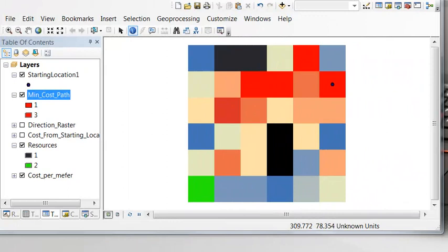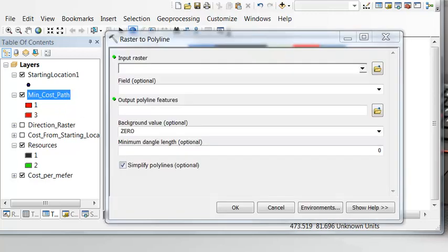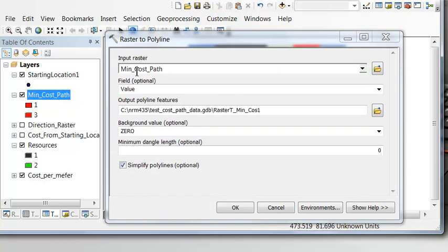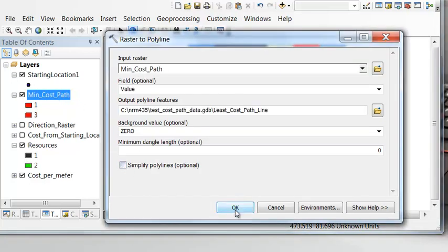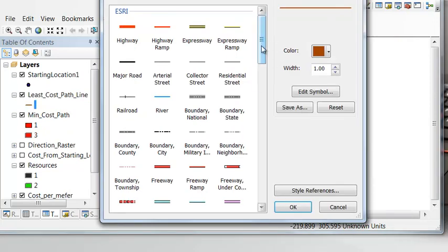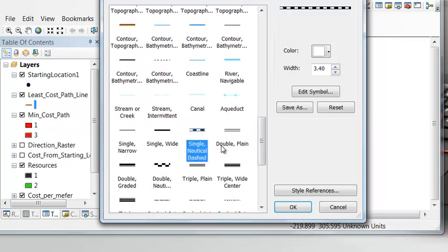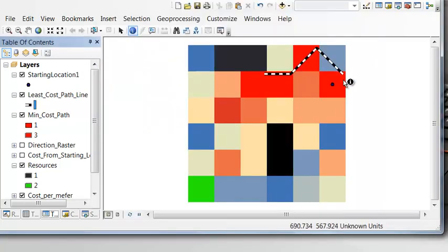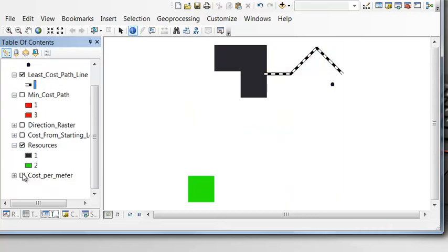The final step is typically to convert the path raster into a line, because it's easier to symbolize. We'll use the Raster to Polyline tool and uncheck simplify, so we can then symbolize the line. This gives us the least cost path as a line going from the starting location cell to the cell adjacent to the resource.